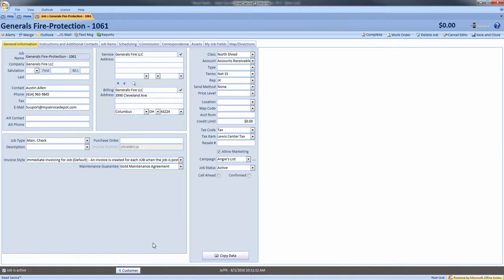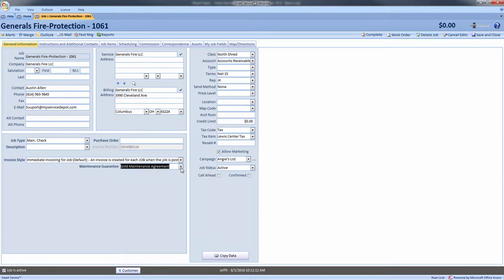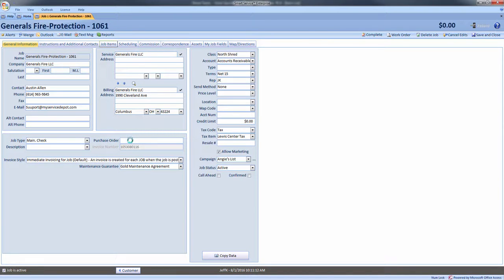When we create a job, we would choose whether this job appears on the service agreement by choosing the agreement from this drop-down. We will now add the services or materials covered by the agreement with a zero dollar amount.